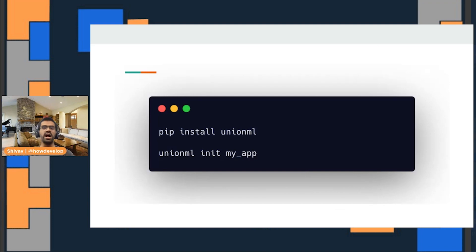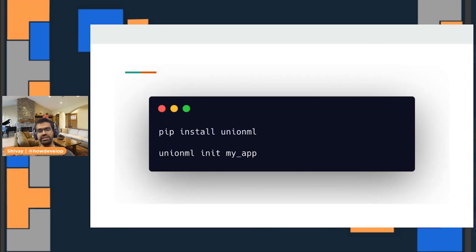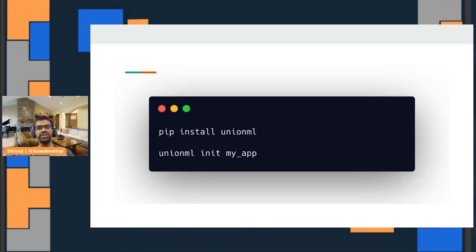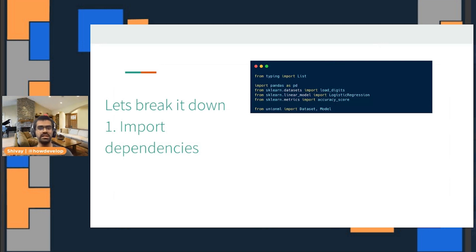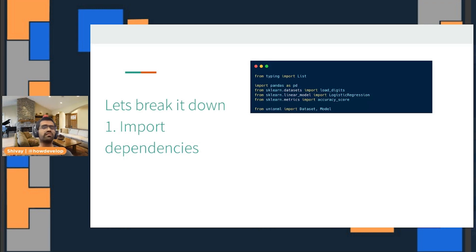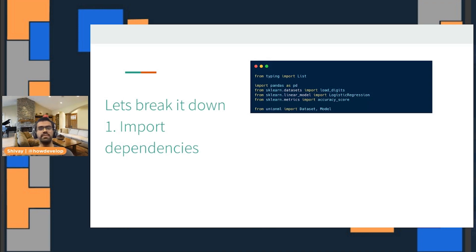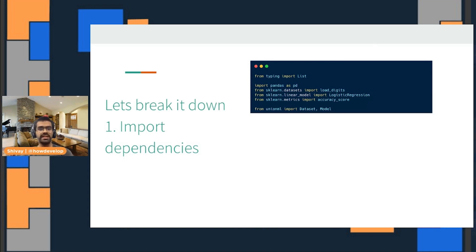Let's take a look at how you can get started with UnionML. The first thing you can do is easily install the pip package: pip install UnionML. Then you can start by creation of a UnionML application. You can install the dependencies, whatever dependencies you might require. Since we're working with machine learning based apps, you can use any machine learning framework of your choice, whether it's PyTorch, TensorFlow, sklearn, whatever you choose.